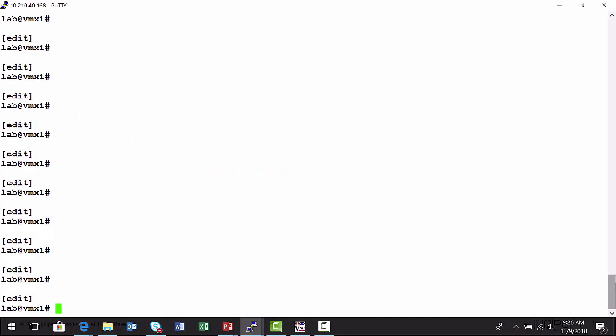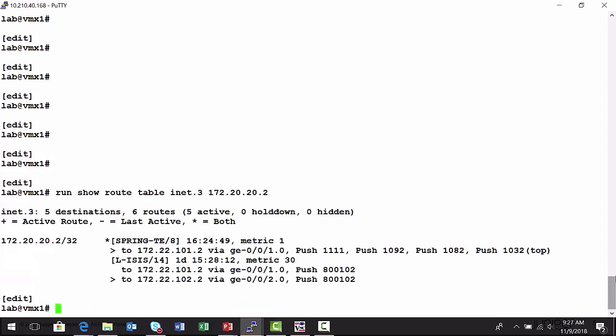Here is the VMX1 node. I want to take a look at the routing table, specifically the inet.3 table where the routing entries for label switch paths are stored, and I'm going to focus on the entry for the VMX2 node, who has a loopback interface that I've used to establish tunnels to, and it's 172.20.20.2. And so here I have a spring segment routed label switch path, and it's signaled, and it's up, and it's the active path.